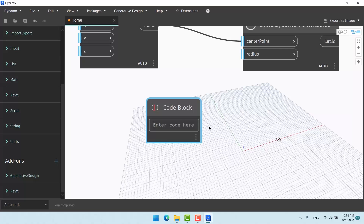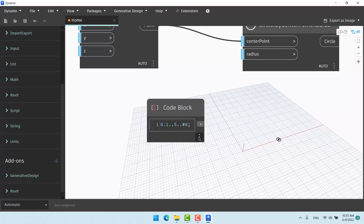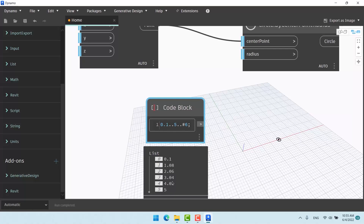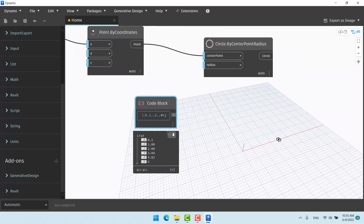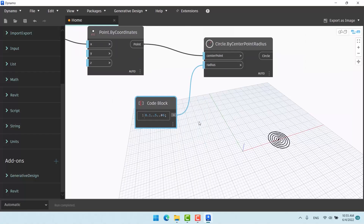Double-click to open a code block. I want it to start from one-tenth. For the maximum radius, let's say 5 — then it divides values among them. Put a hashtag before the last value, for example 6, so one value is one-tenth and one is five, and the other four are distributed between them. As you can see, it gives us six numbers — the first is one-tenth, the last is five.